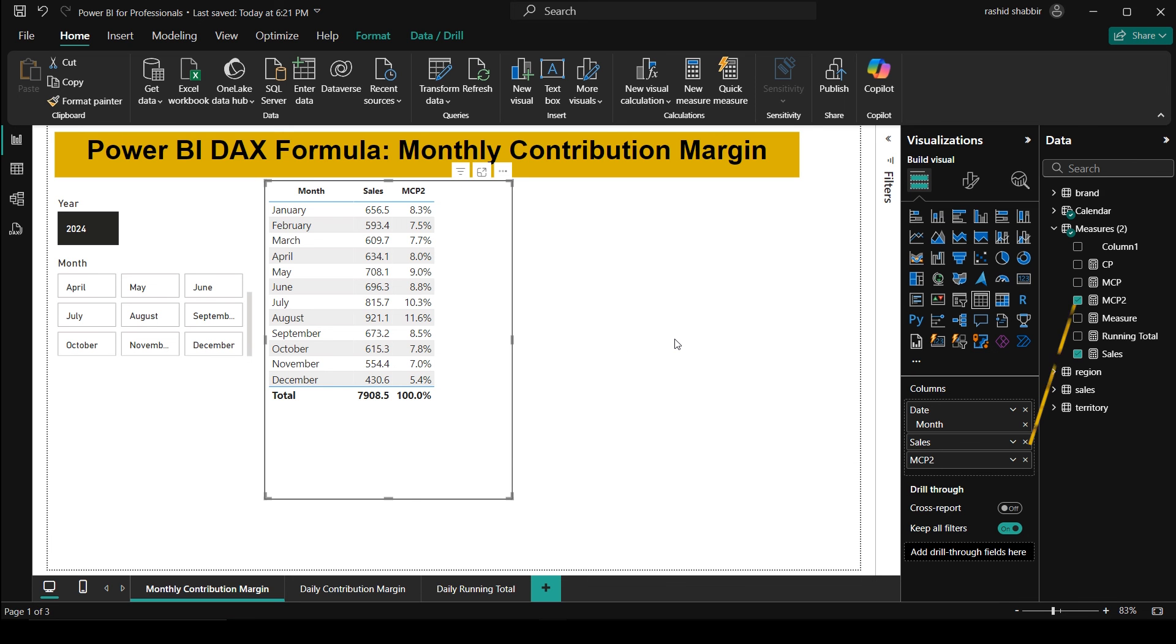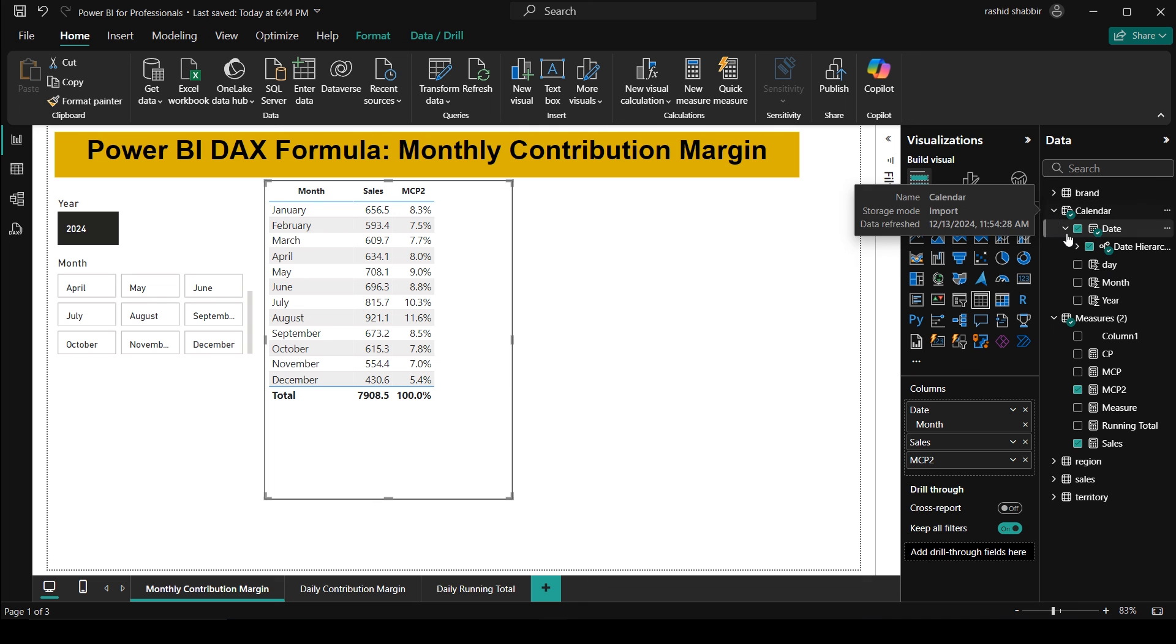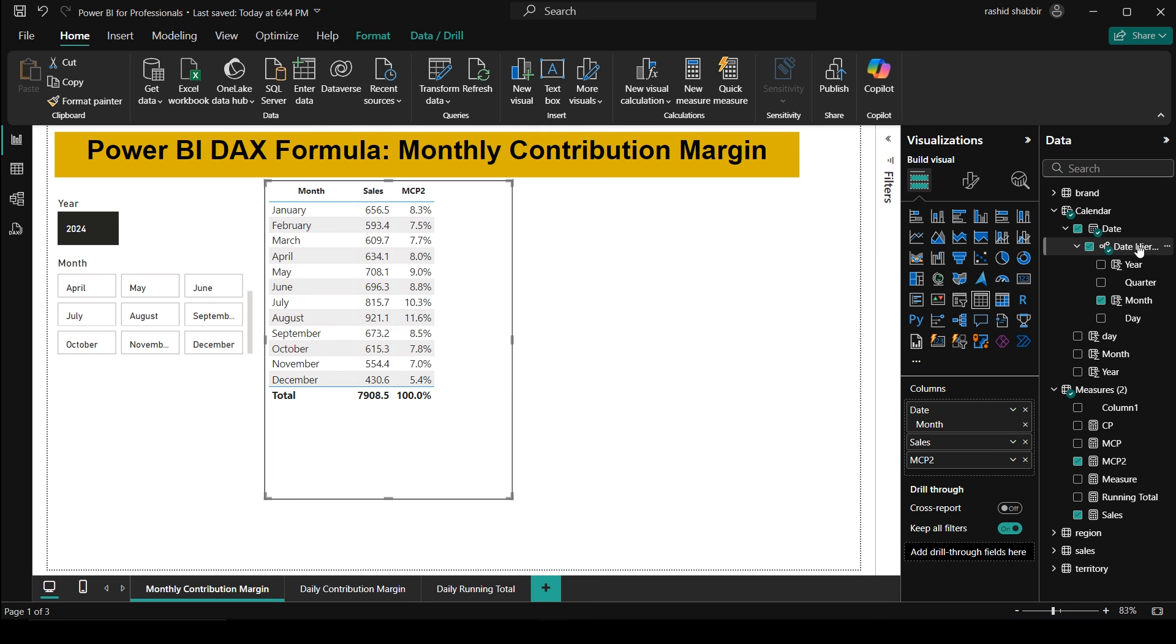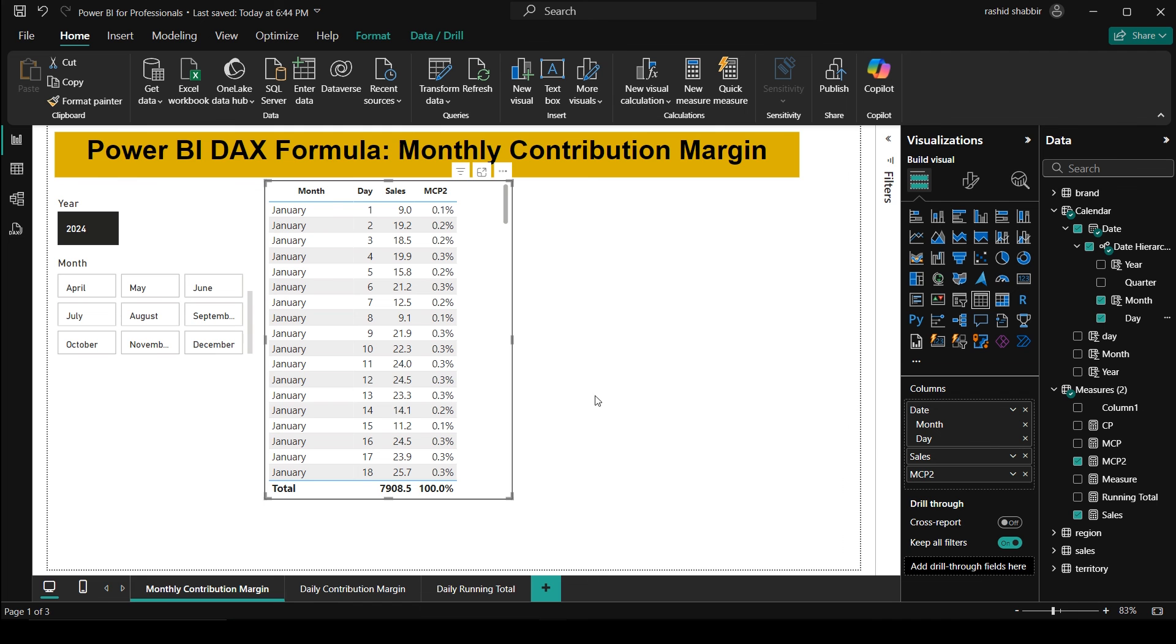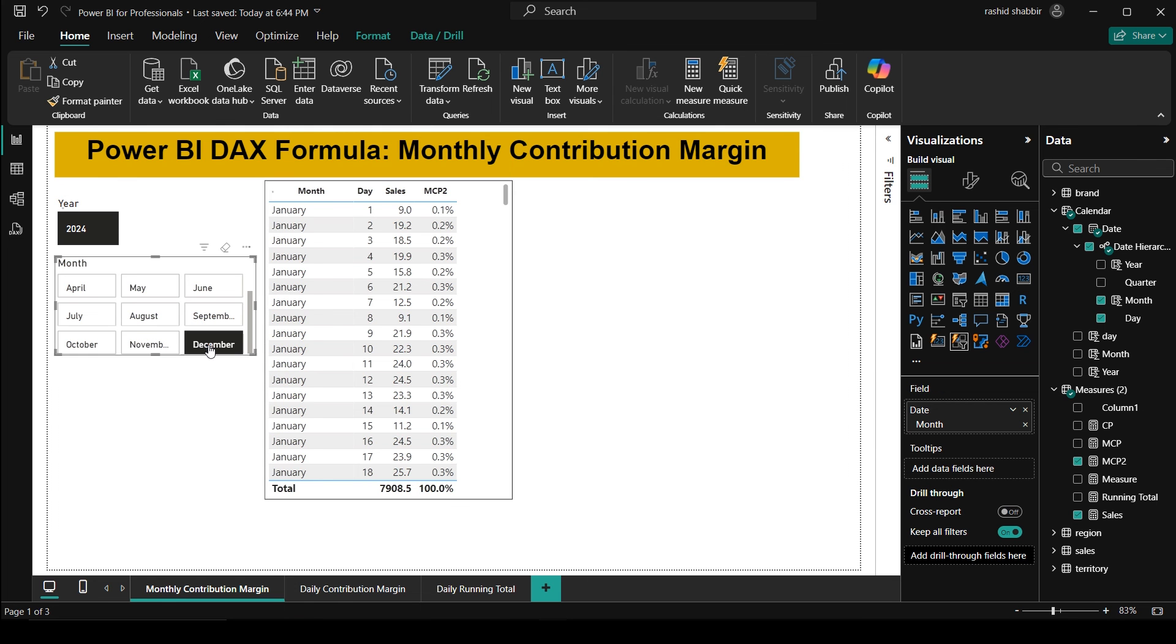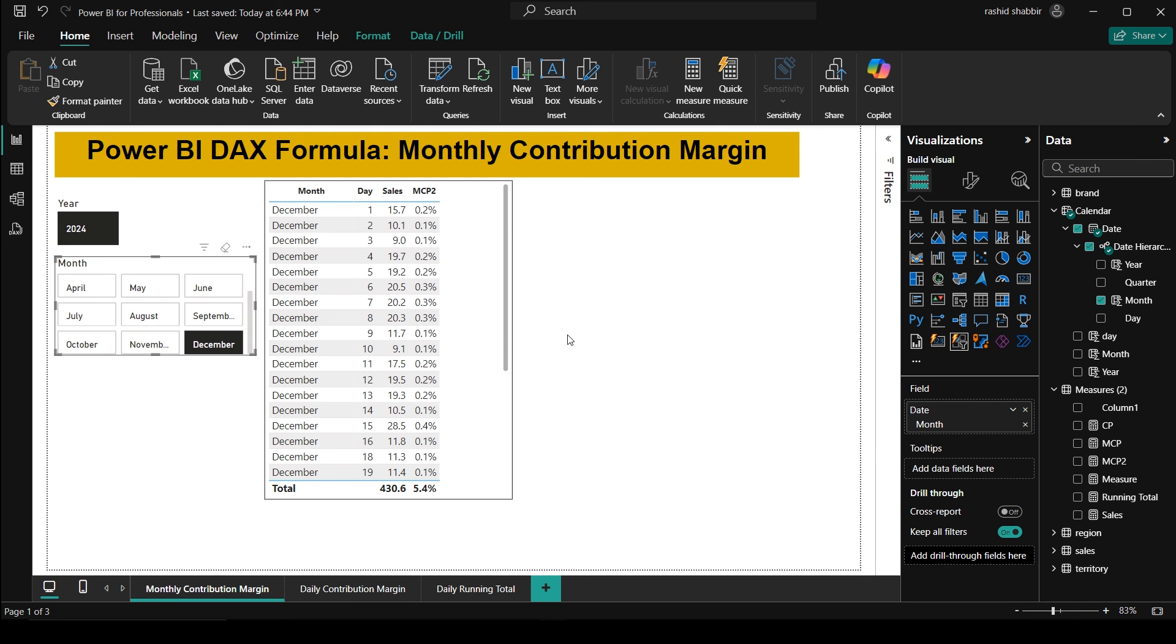Now you can see I'm having monthly contribution in each column. Now I'm going to this calendar and in calendar I'm going to this date hierarchy. Under date hierarchy I'm going to insert this day after my month, and from my slicer I'm going to select this December. Now you can see this is not giving me the percentage contribution margin of each day here.